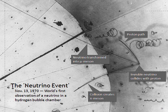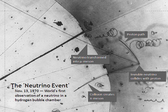Neutrinos traveling through matter, in general, undergo a process analogous to light traveling through a transparent material. This process is not directly observable because it does not produce ionizing radiation, but gives rise to the MSW effect. Only a small fraction of the neutrino's energy is transferred to the material.